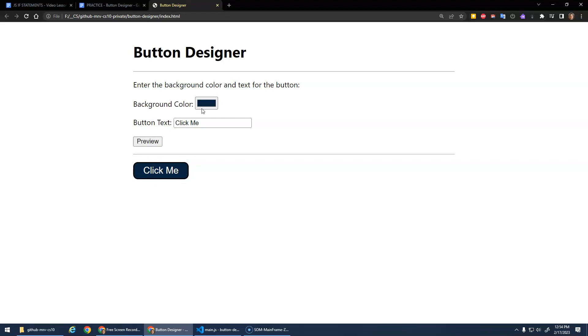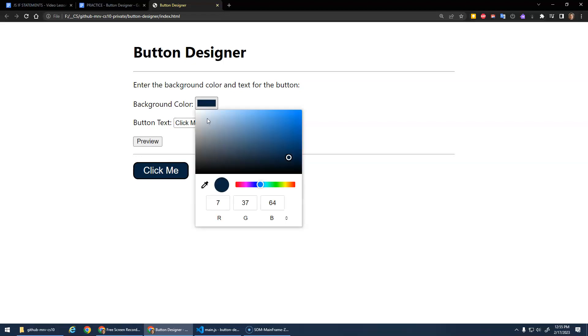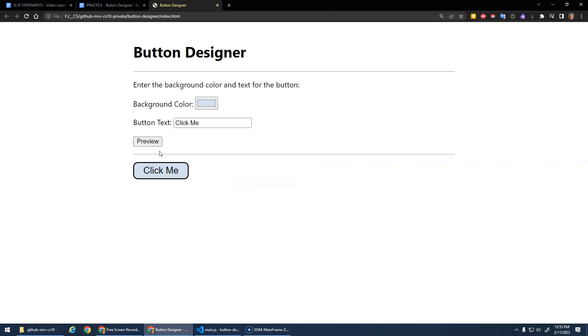And what I want you to notice is that the font color or the text color turned white, whereas if I choose a light background color, the text color is dark. So it's kind of a smart button - it'll take the brightness of the background color and based on the brightness, it'll determine whether the text should be black or white.